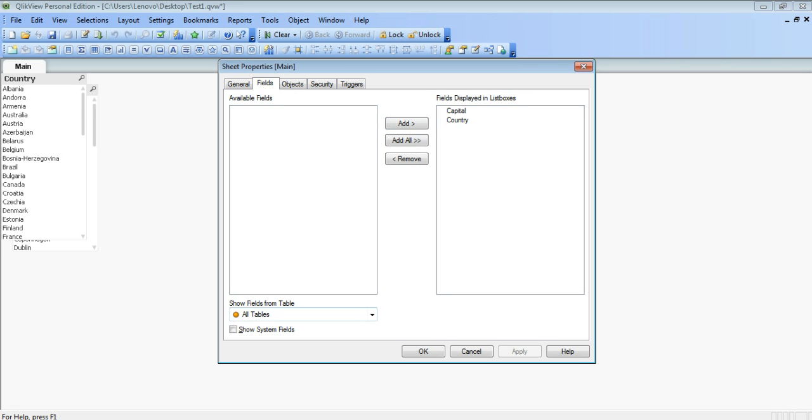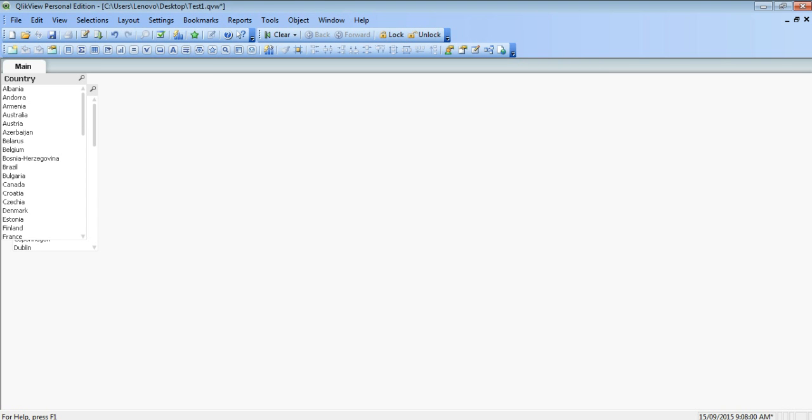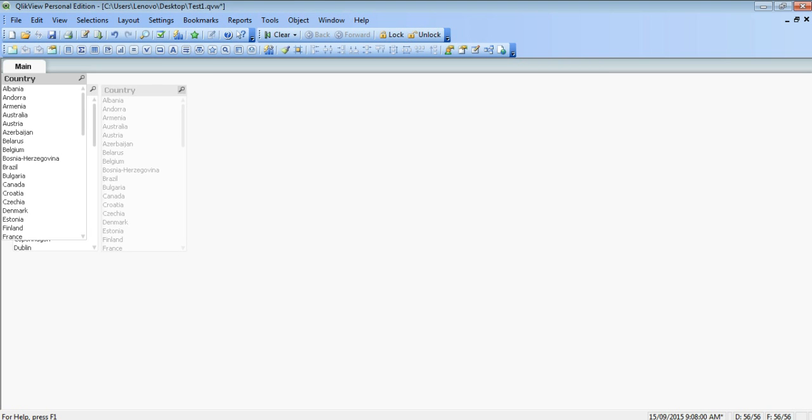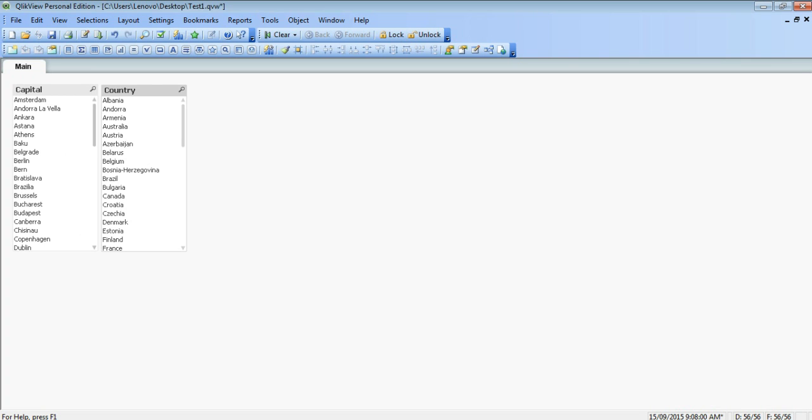And here you get two list boxes, one with capital and one with country. Click save the document once again. And we are done with importing the CSV file. Thank you.